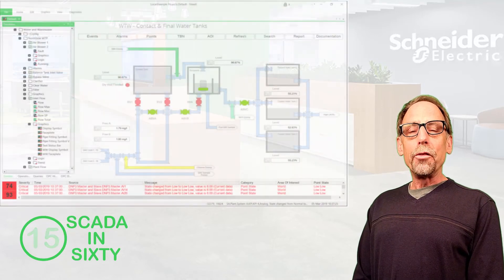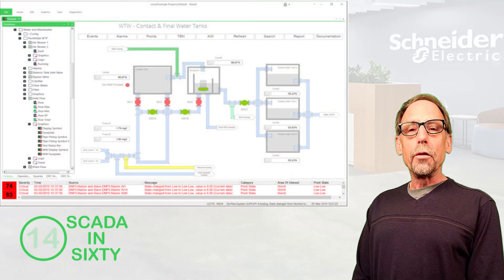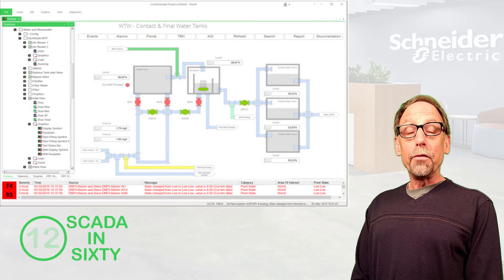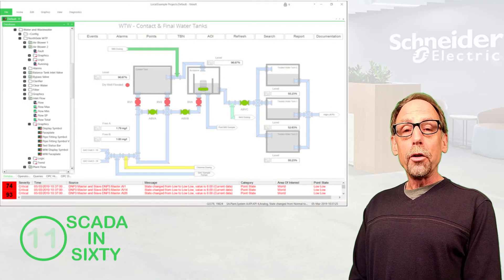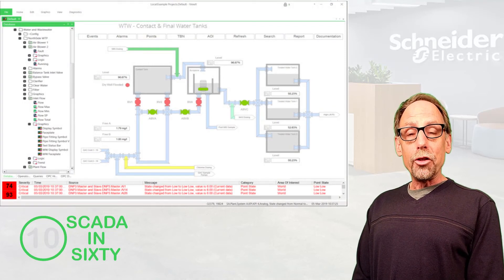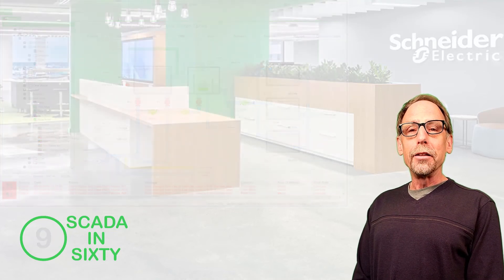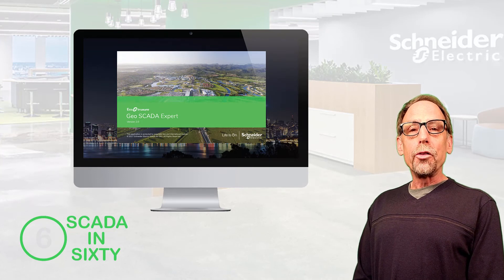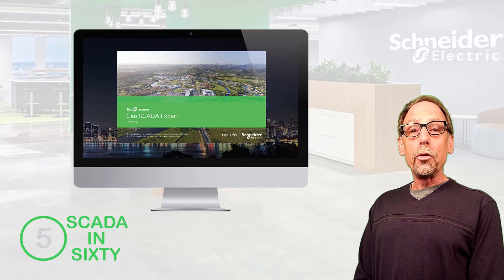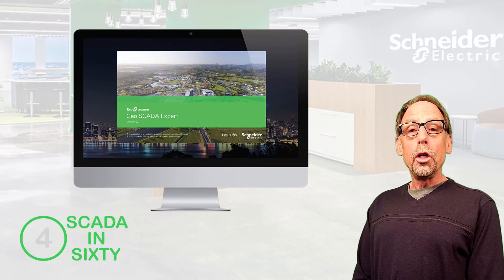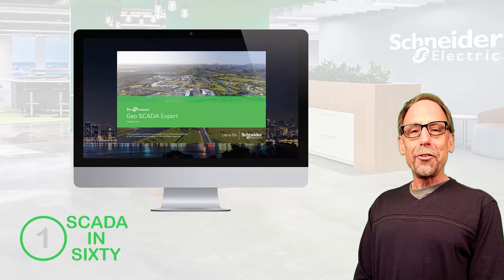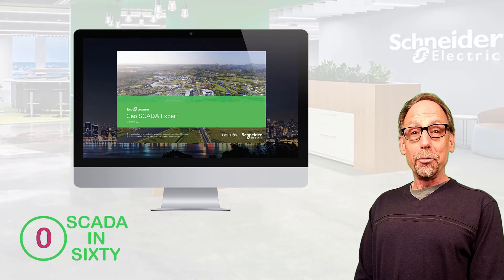Templates allow for the easy repetition of configuration parameters, making configuration simpler, faster, and cheaper to maintain. GeoSCADA Expert is the ideal software system to help monitor, control, react to, and improve the performance of remote assets. Thank you.